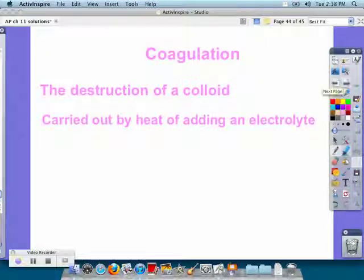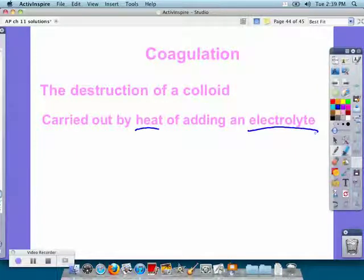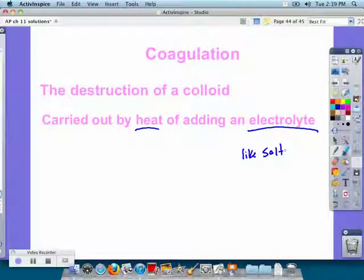We can break down a colloid through coagulation, which is the destruction of a colloid. We can carry that out by adding heat or adding an electrolyte — most often by heating. For example, if you heat up whipped cream, it turns to mush. An electrolyte like salt can also achieve this. That is the end of this podcast.